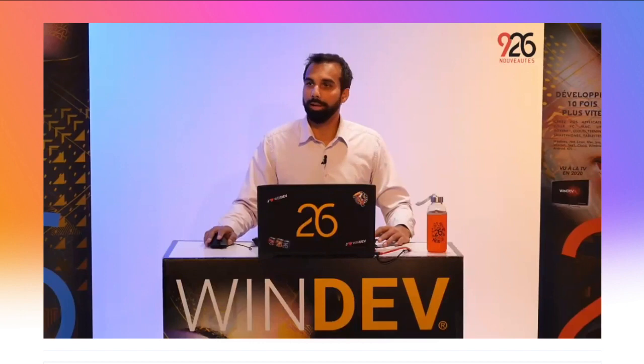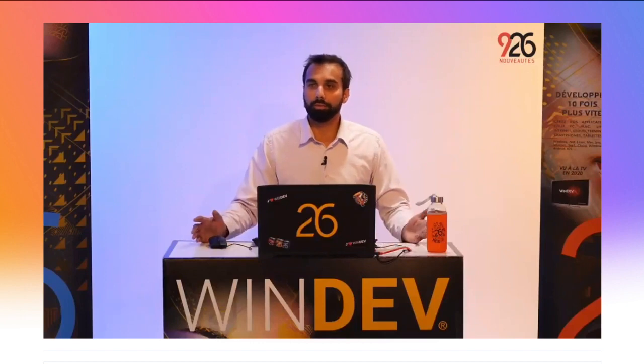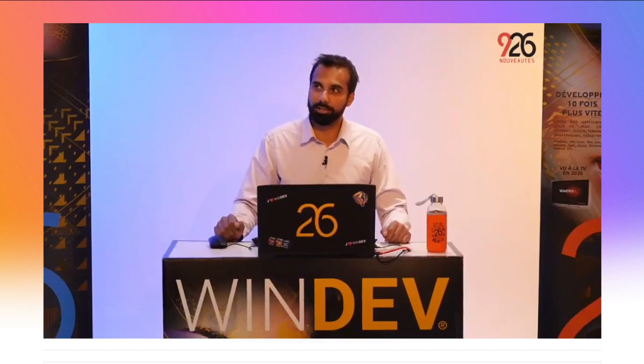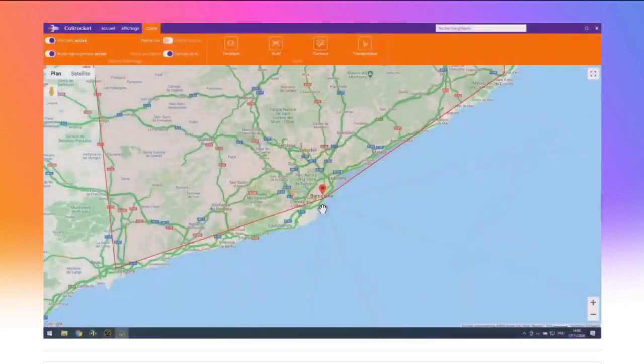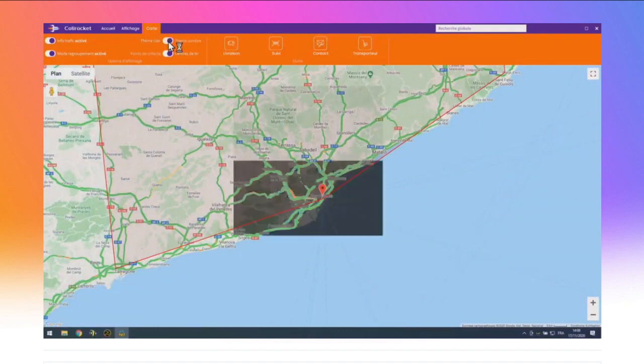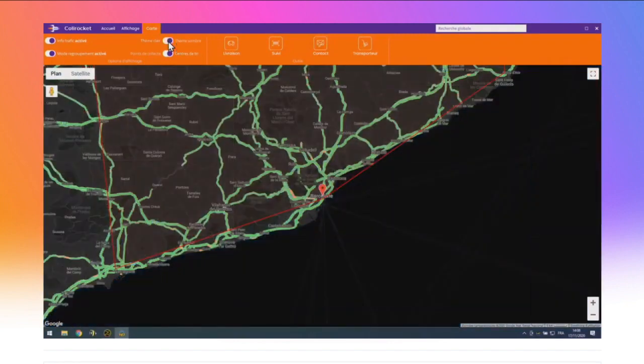Ce champ carte est vraiment complet. En version 26, l'utilisateur peut aussi changer le thème d'affichage de la carte : clair, sombre, gris — chacun affiche sa carte comme il préfère. Avec la version 26, vos applications affichent des plans à la carte.